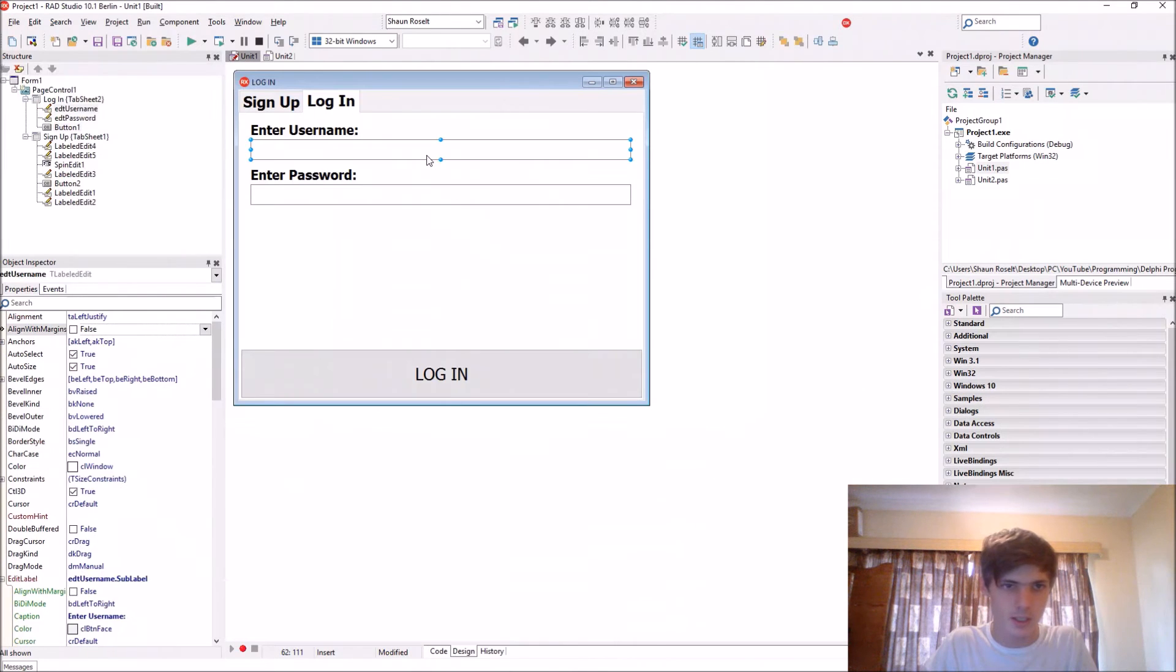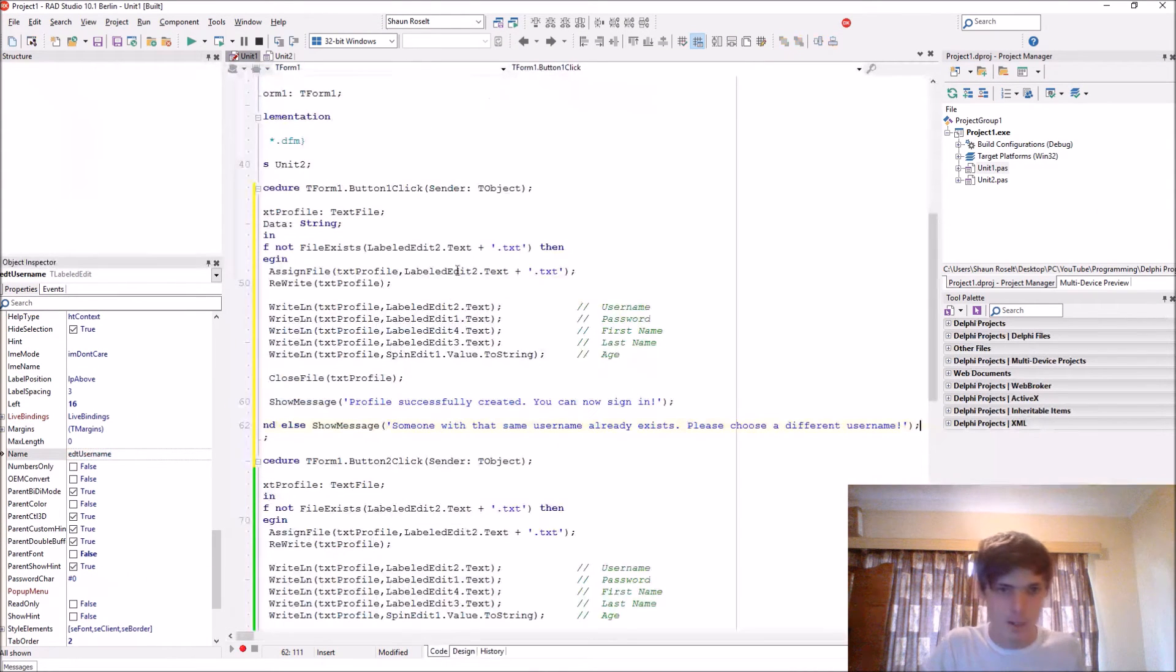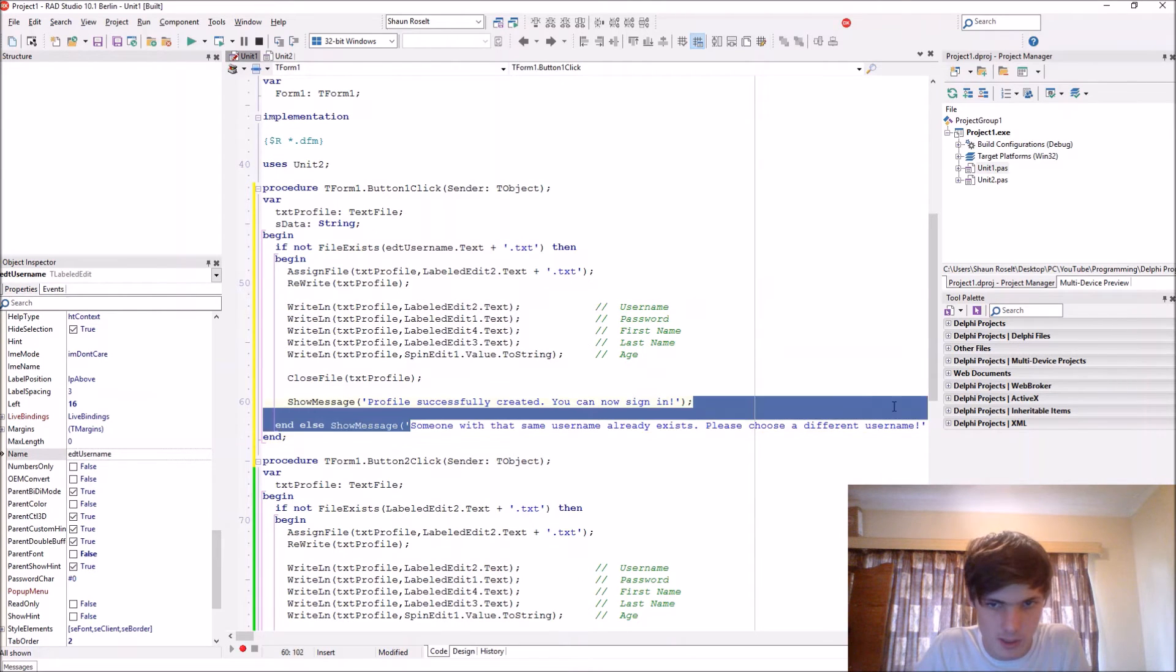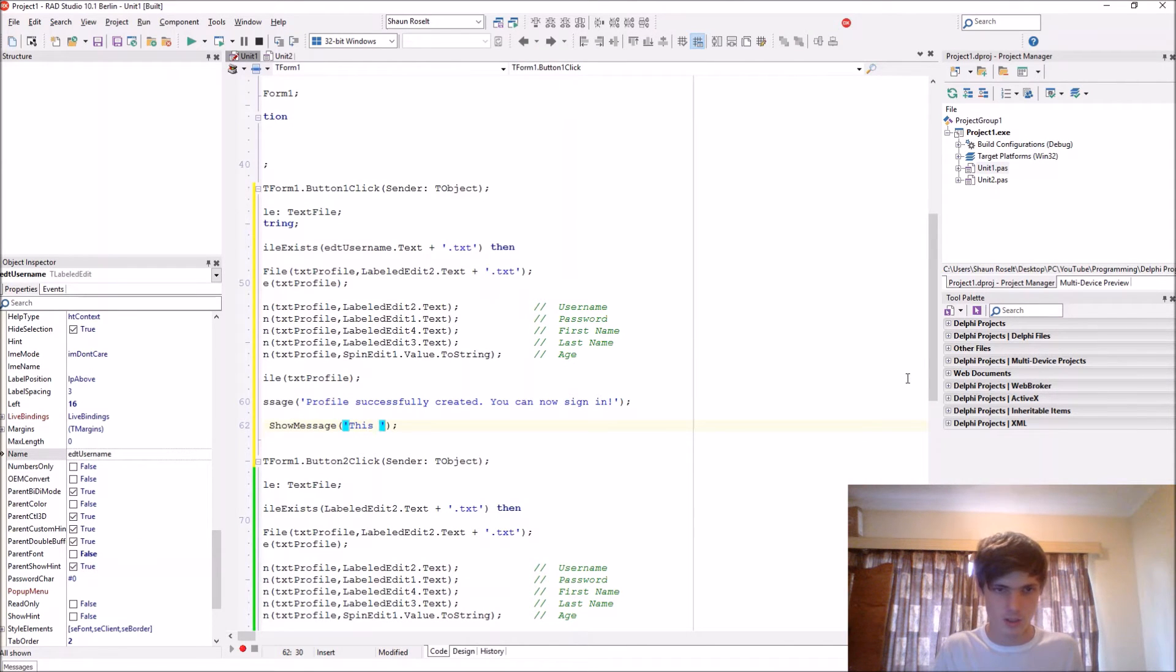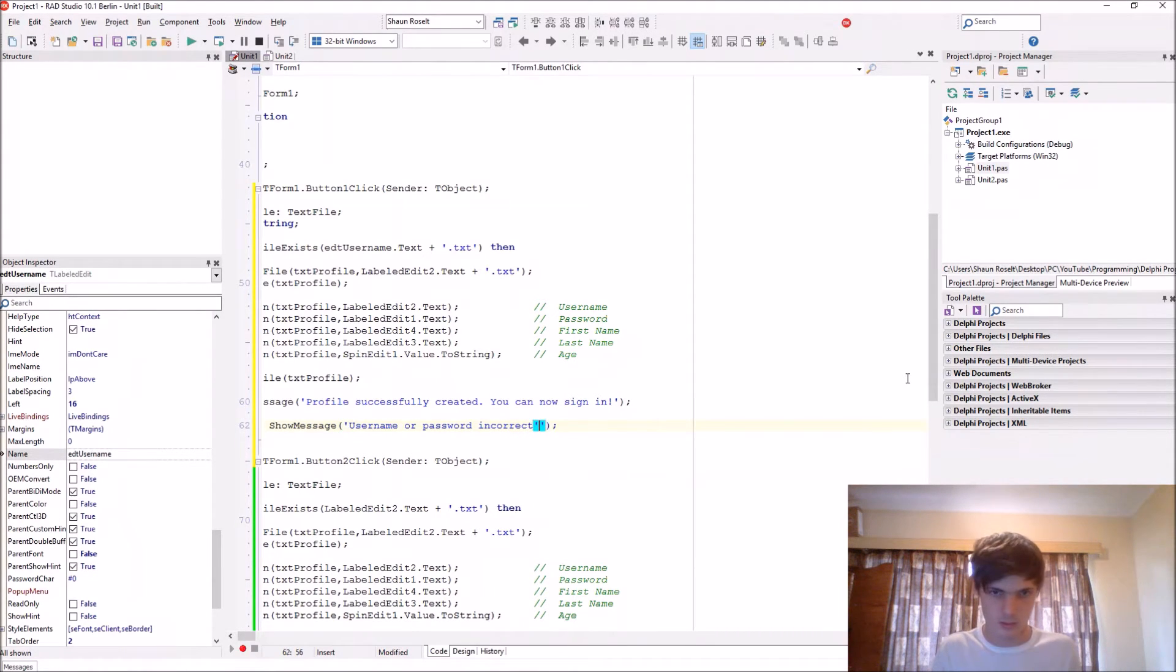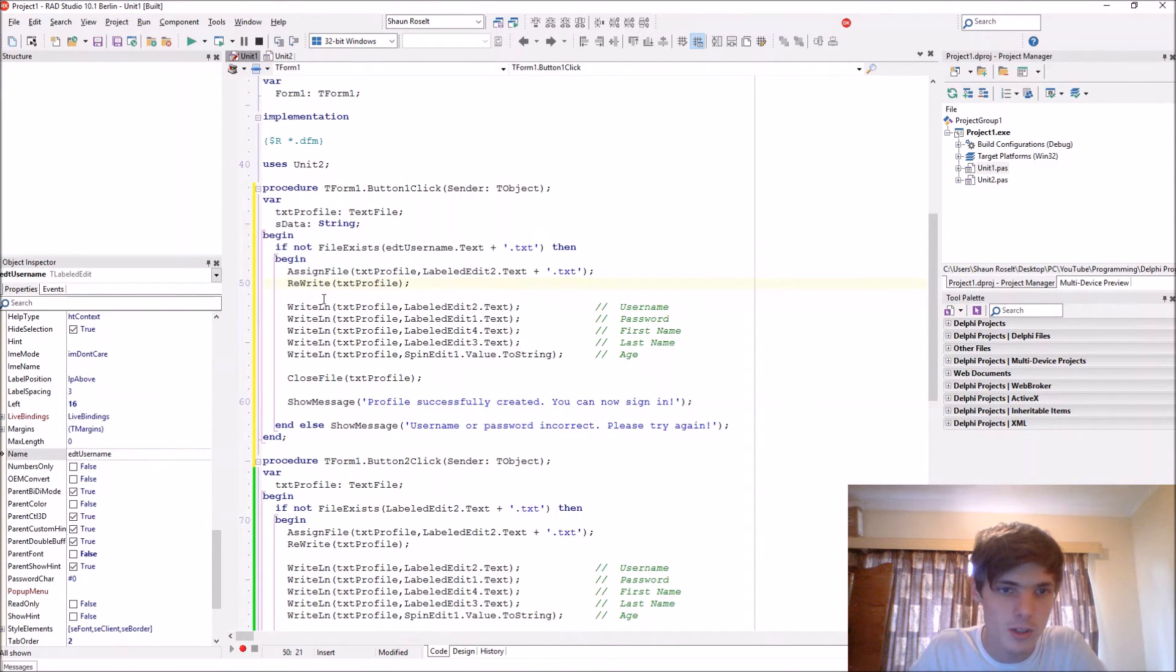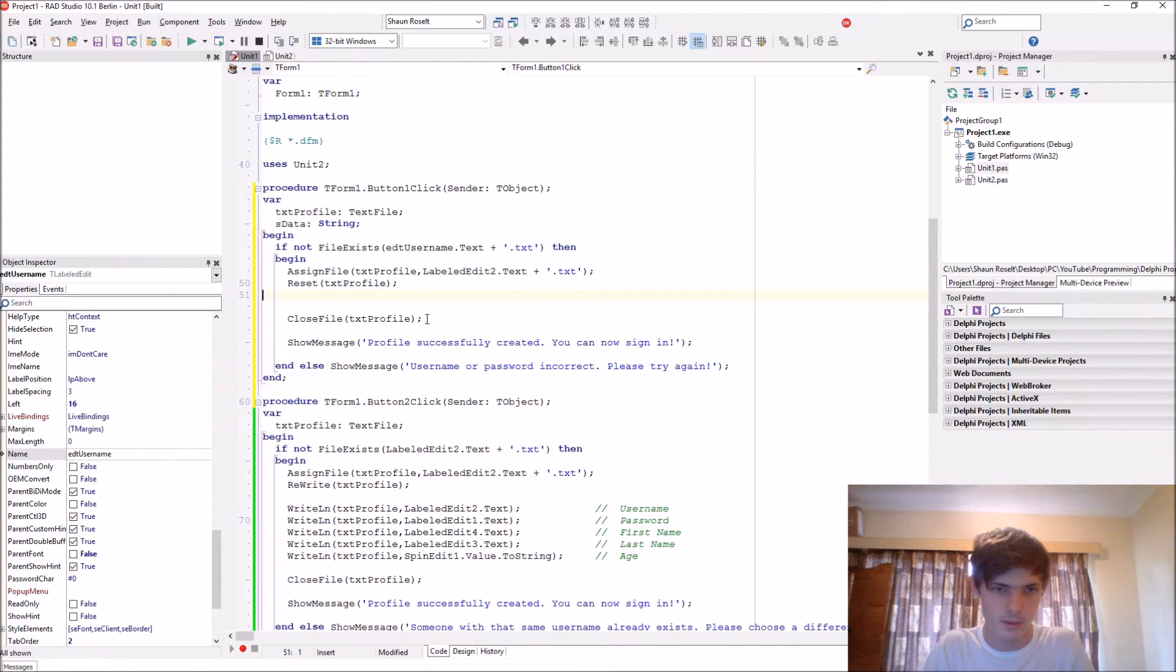Let's first see if this person actually exists. So let's just copy and paste, I'm lazy. But do not copy and paste. So if this person exists which is the username. If this person exists then we'll start. Also we'll just show a message, username or password incorrect, please try again. Now we'll start by not rewriting, we'll just reset.